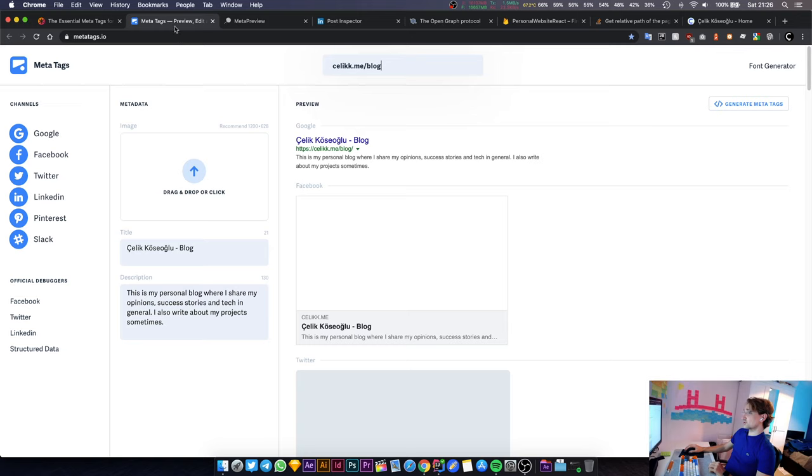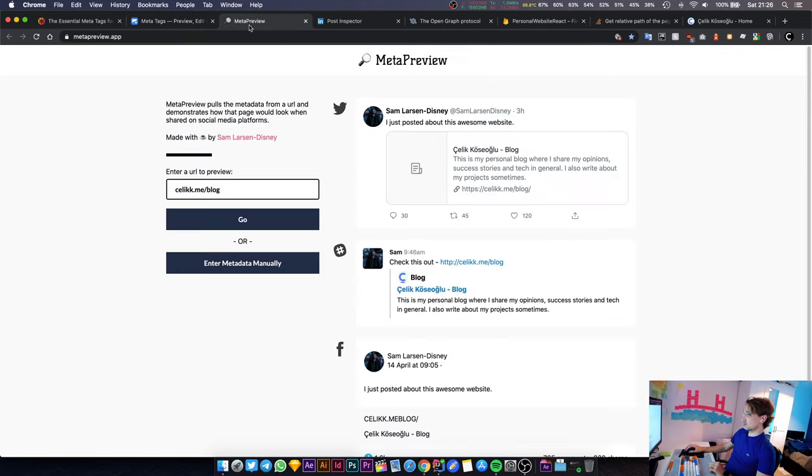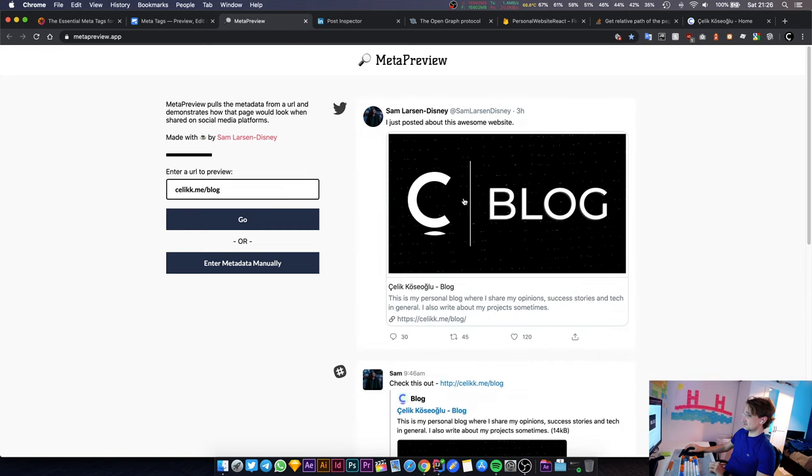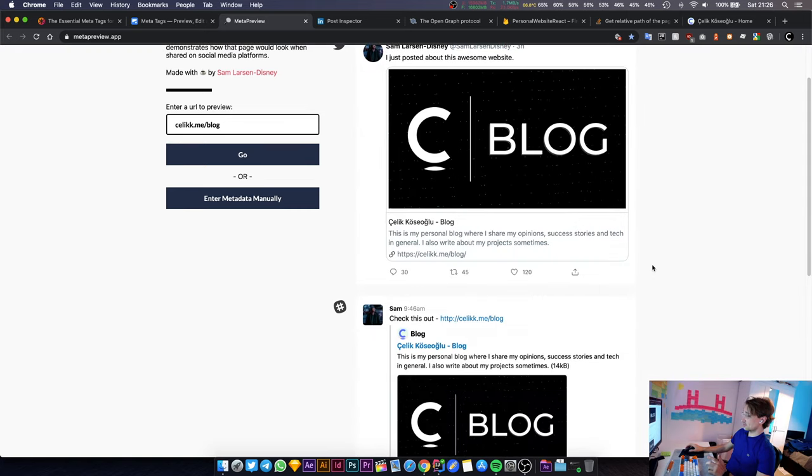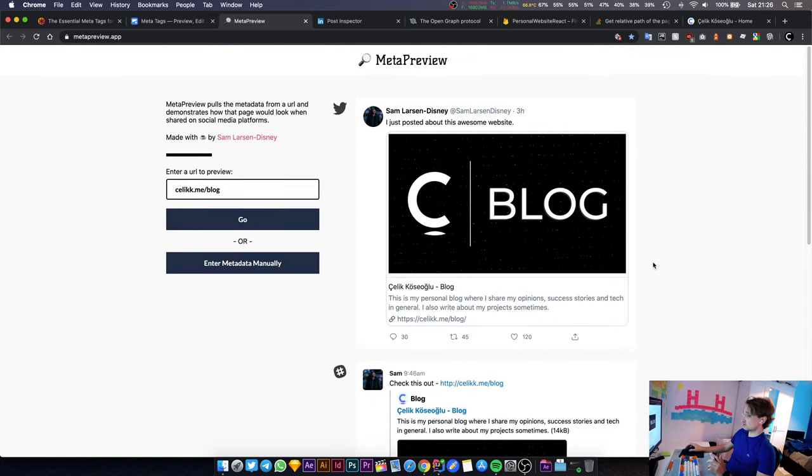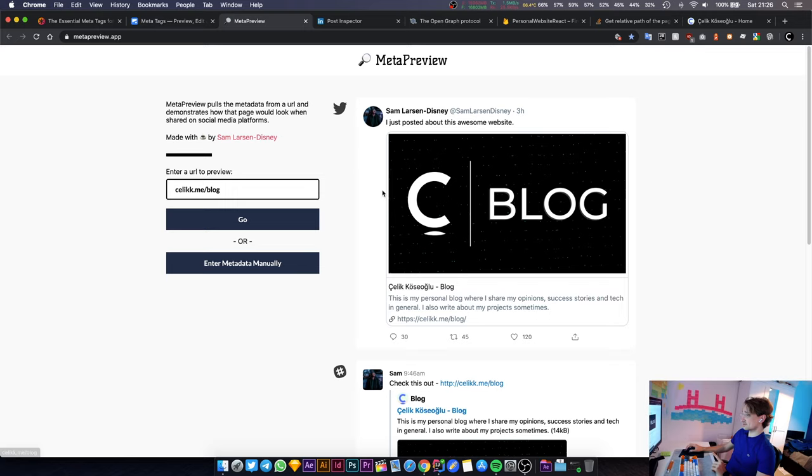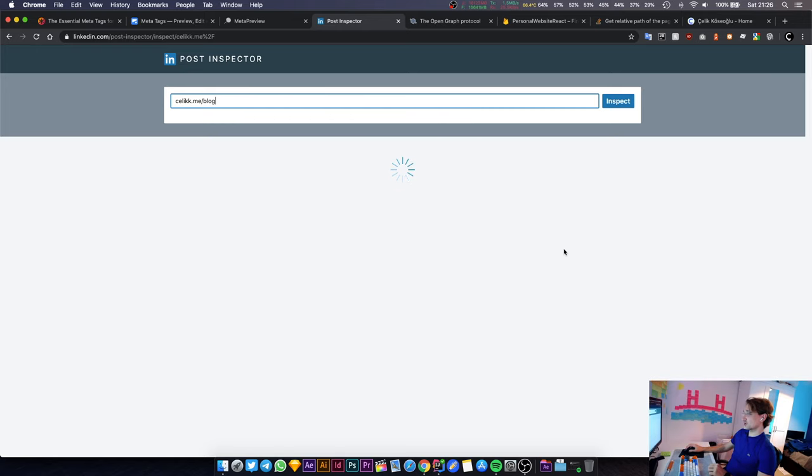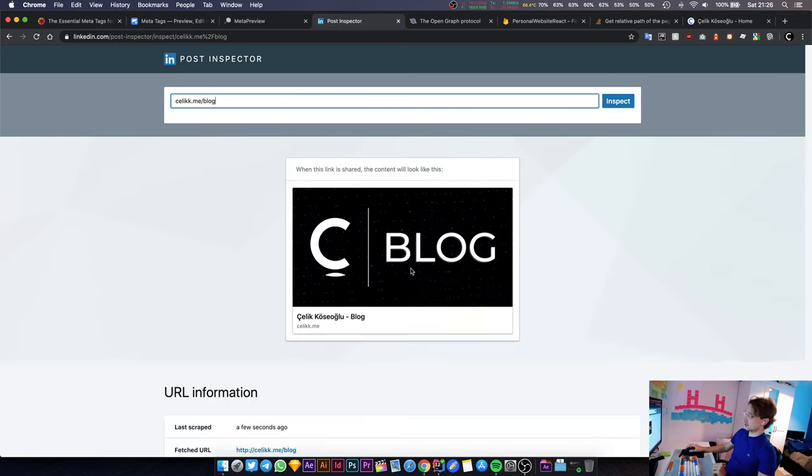The deployment is now completed. Let's go to meta tags - this is the website I use to preview the metadata stuff. I also use another one called meta preview dot app. This was made by one of my friends and it works fine.